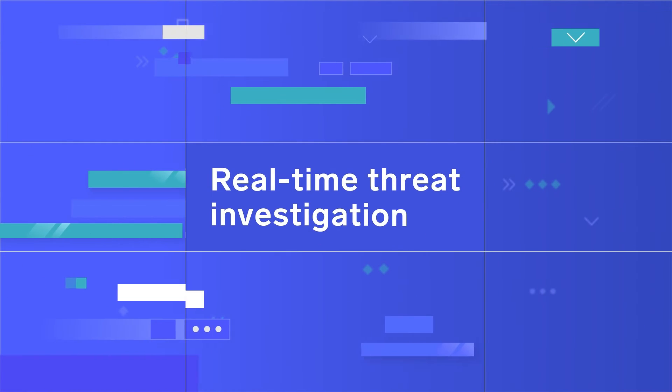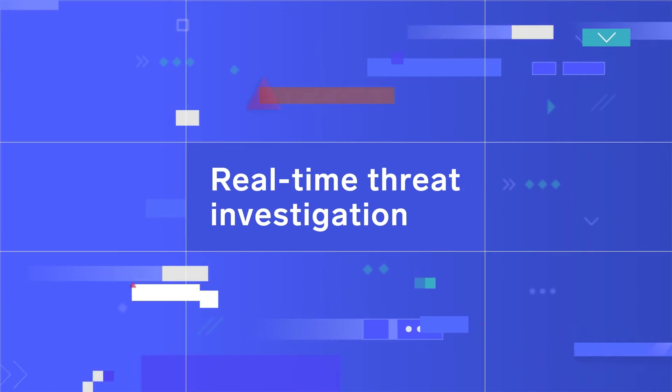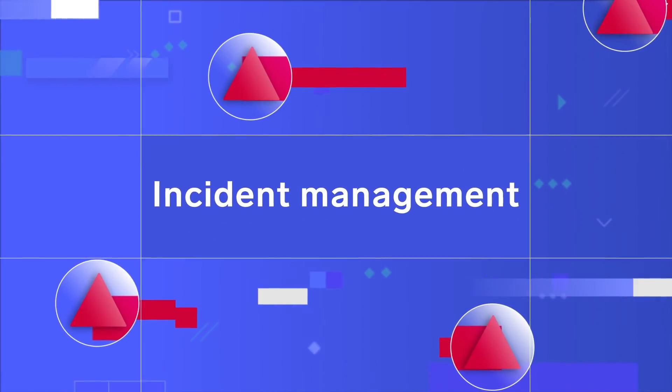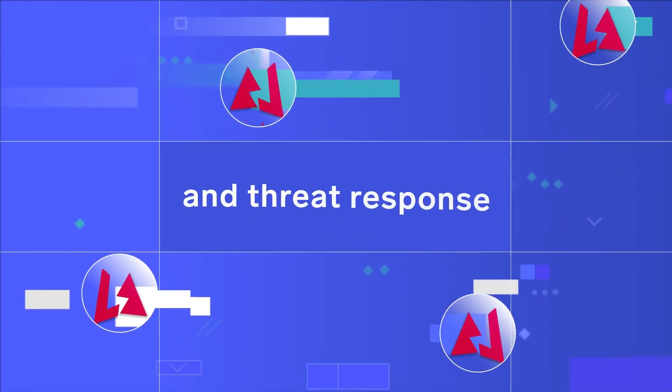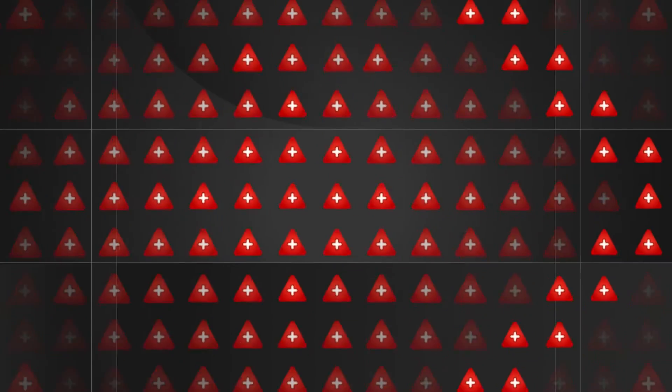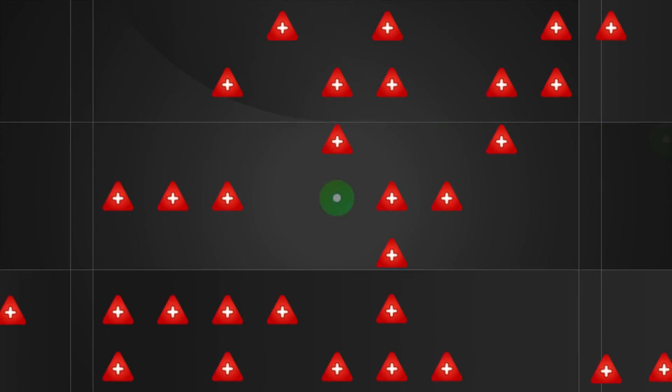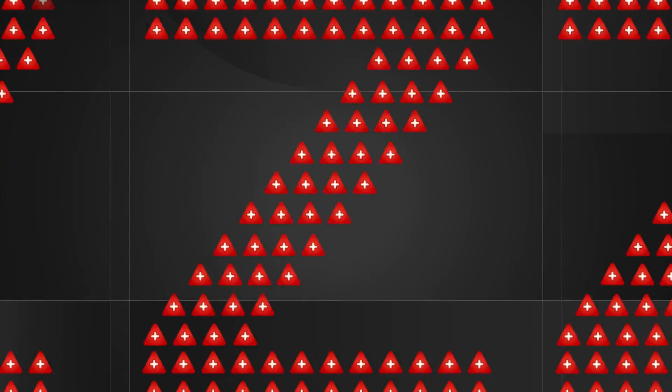Our cloud SIM automates real-time threat investigation, incident management, and threat response while reducing false positives and analyst fatigue.